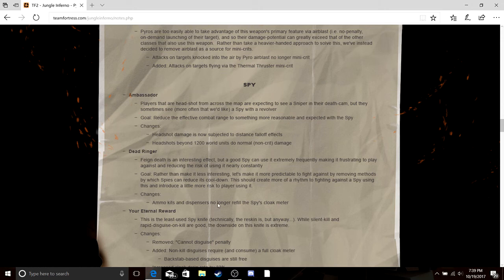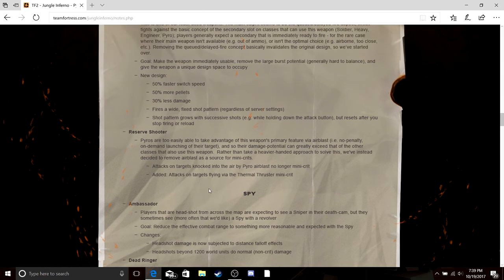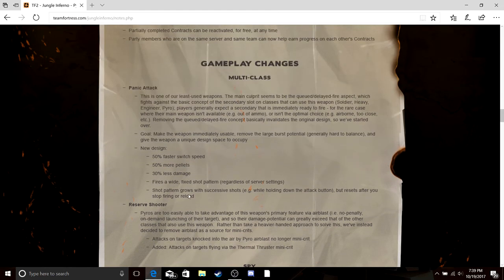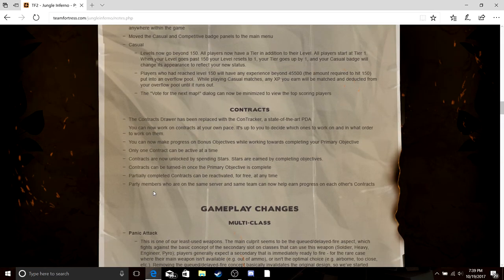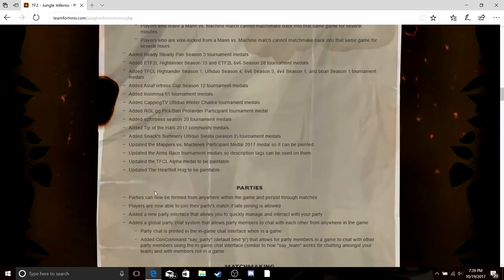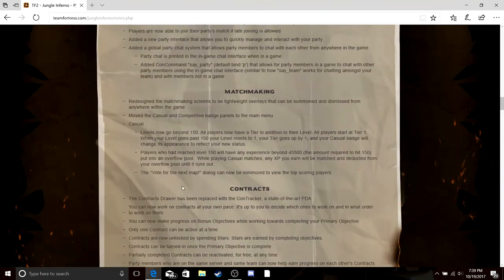Ambassador, there's a damage falloff. Reserve Shooter no longer works with Pyro. Panic Attack has that interesting accuracy. Basically that's it, they got contracts, they got matchmaking, parties are added so you can play with your friends better sometimes.